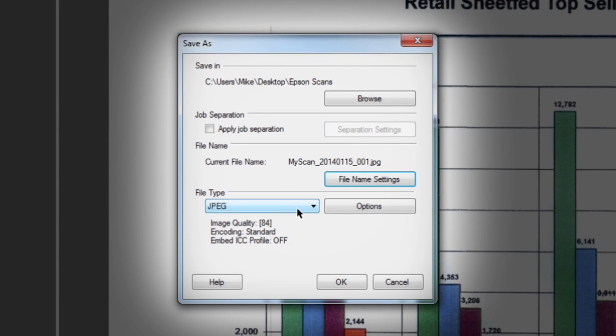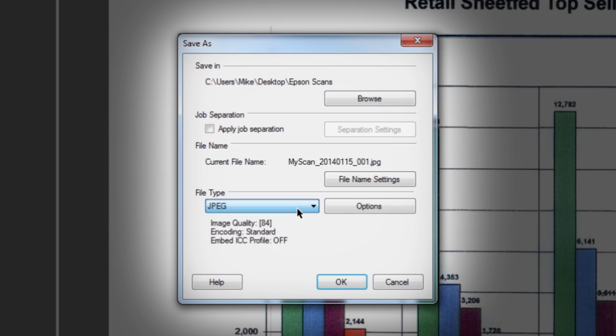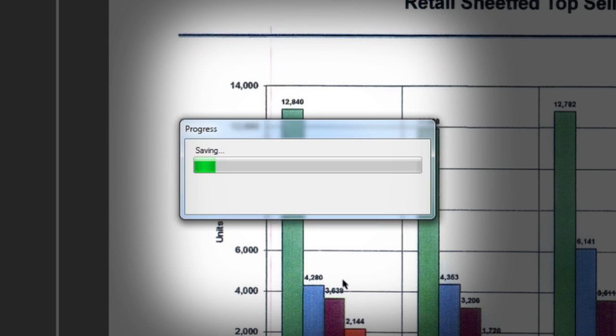The file type drop down menu provides a number of options including JPEG images and PDF documents. Adjust save settings as desired and click OK to save.